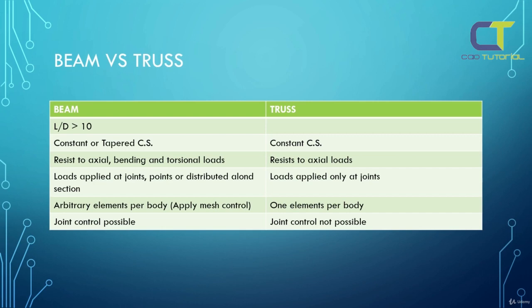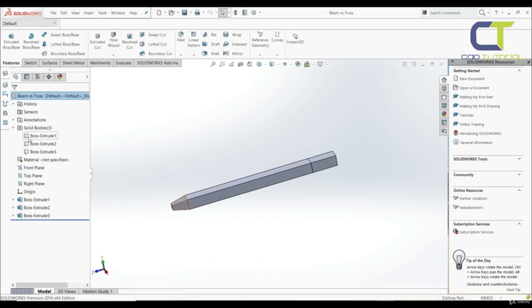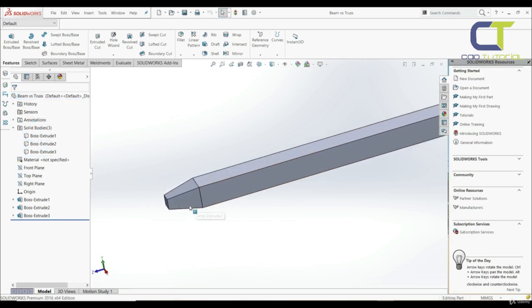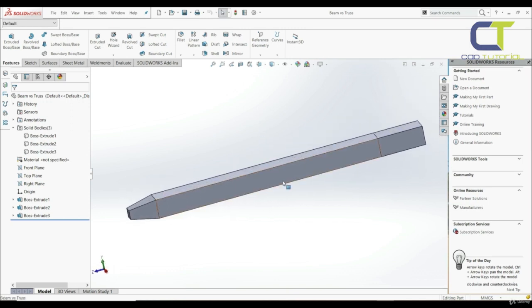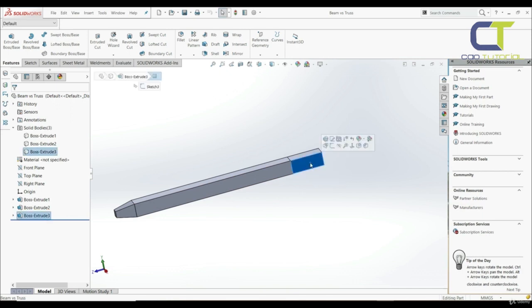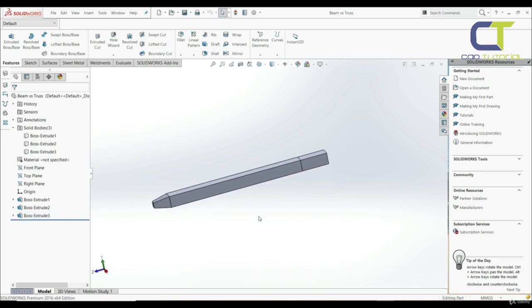We will show that on a real example. Now we're going to show a quick example of the difference between beam and truss. This model consists of three solid bodies: Boss Extrude 1, 2, and 3. The first one is tapered, the second is long with a constant cross section, and the third is short with a constant cross section. We're going to see how SolidWorks will by default treat those bodies.